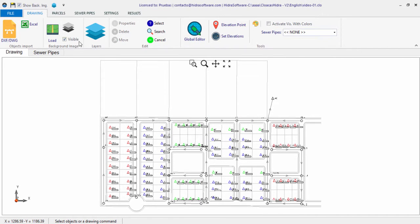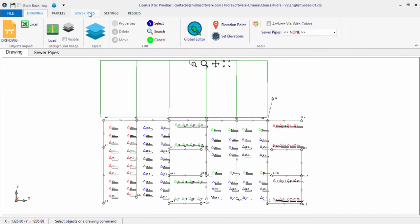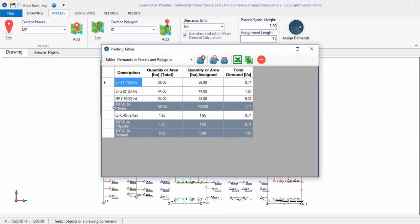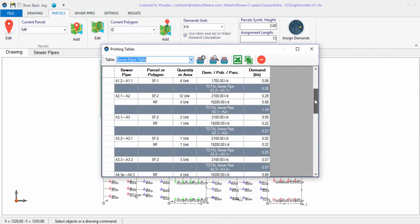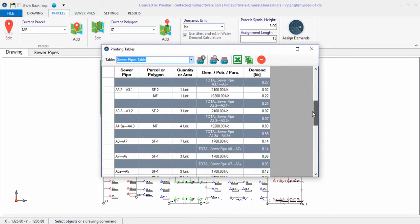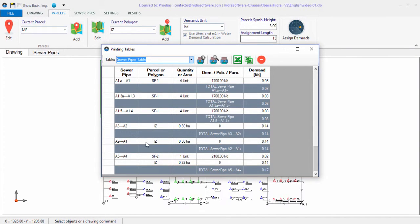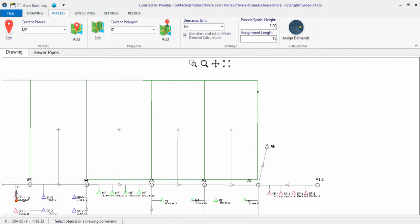Once the demand polygons are created, clicking Assign Demands again shows the allocation results. The summary table now includes allocation information for each type of demand polygon created in the current sanitary sewer project. The sewer pipes table also relates those demand polygons allocated to each pipe section. Each polygon can be modified through addition, removal, or displacement of its vertices.